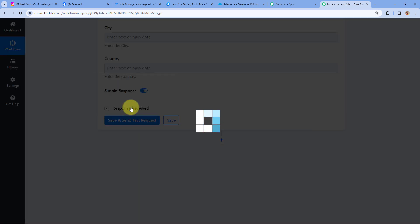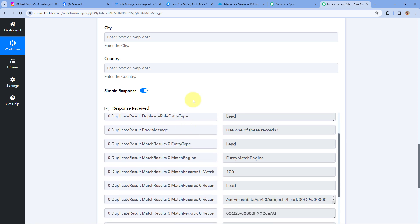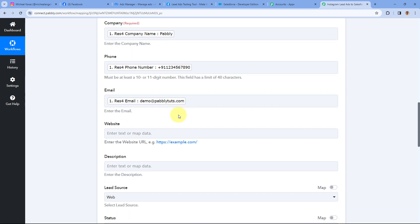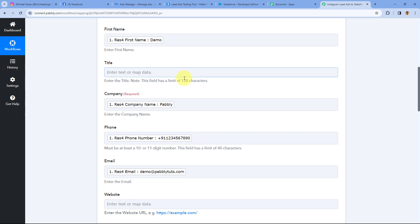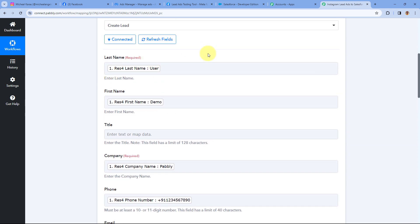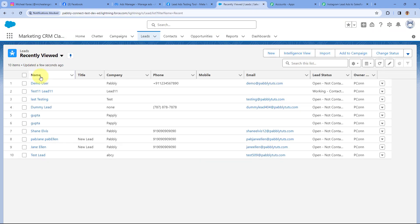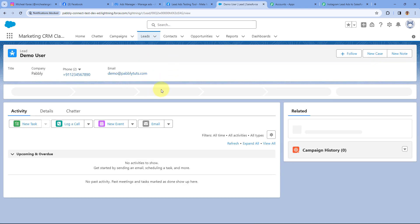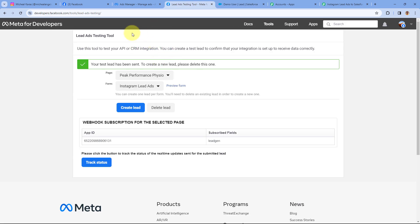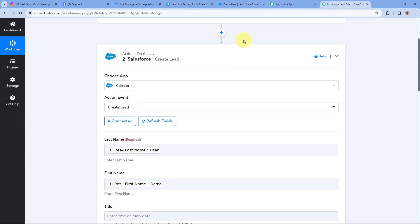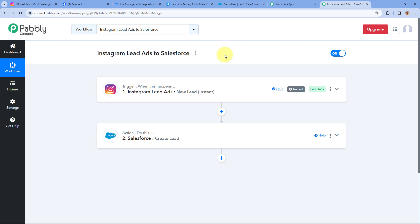After mapping all the details, just click on Save and Send Test Request. When we click on Save and Send Test Request, we receive a positive response, indicating that the details of the new lead have been successfully added in our Salesforce CRM. Let's verify — we will go to Salesforce and navigate to the Leads section. And yes, here you can see Demo User — the same person whose details we entered in the Instagram lead ad testing tool — is now added in our Salesforce CRM with the same name, same company, same phone number, and same email address. This means the automation workflow we created using Pabbly Connect is working perfectly fine.